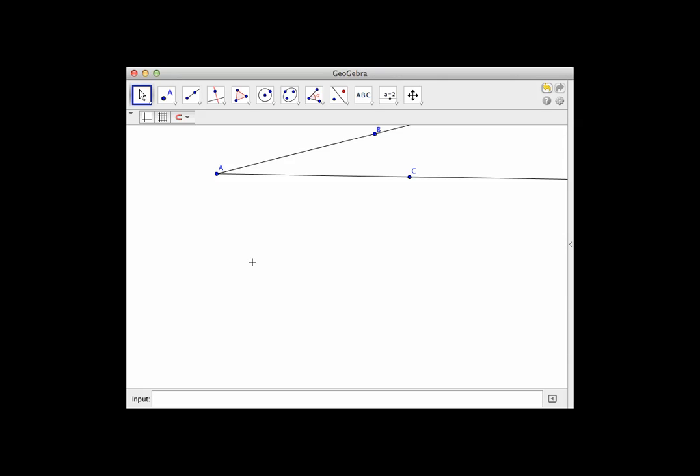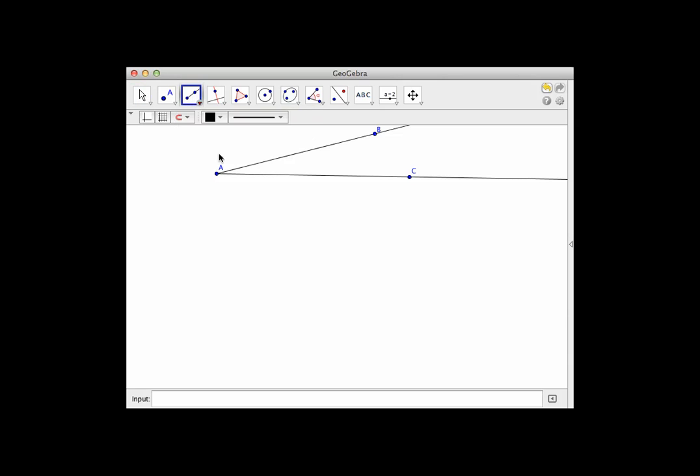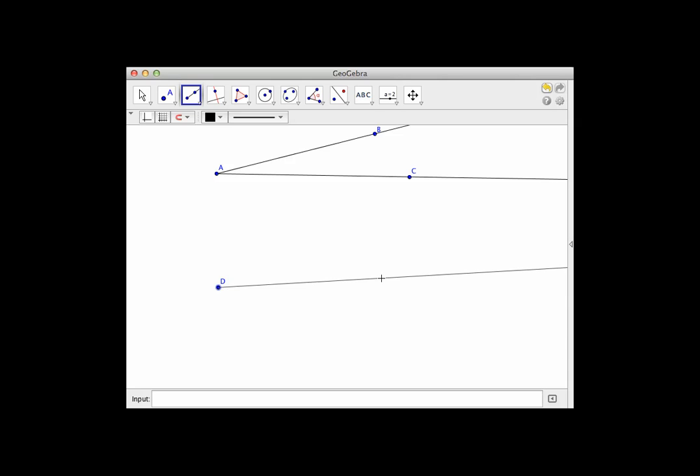We want to be able to construct a copy of this angle right here so that the two angles are congruent. To do that, what we're going to do is grab a ray here and we're going to make a ray that is going to form one side of the angle.